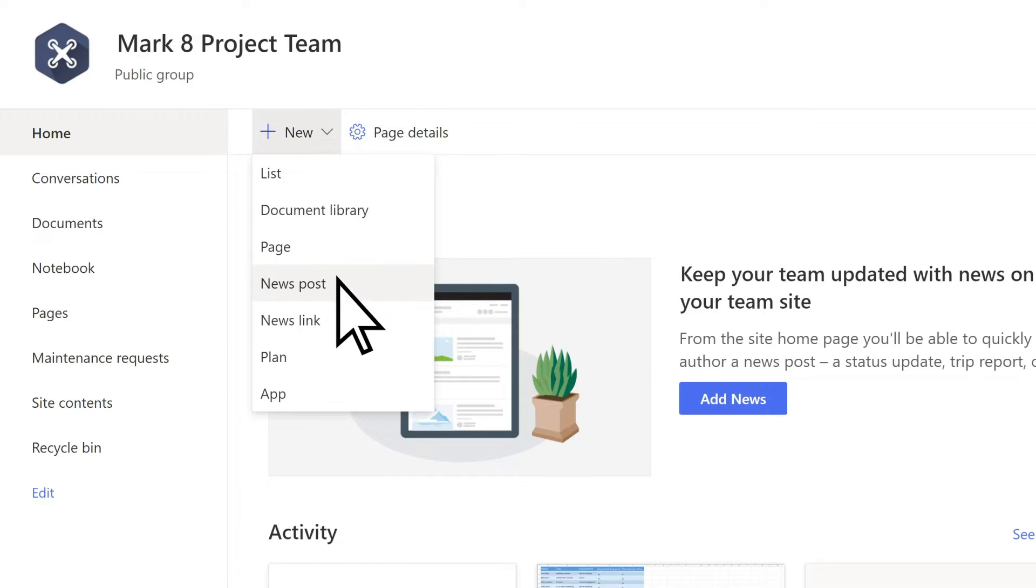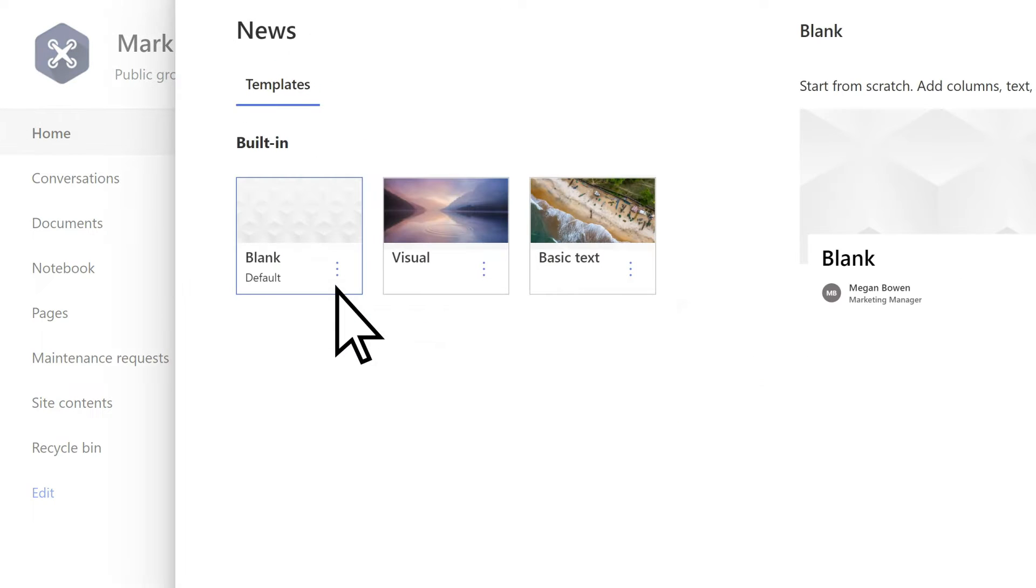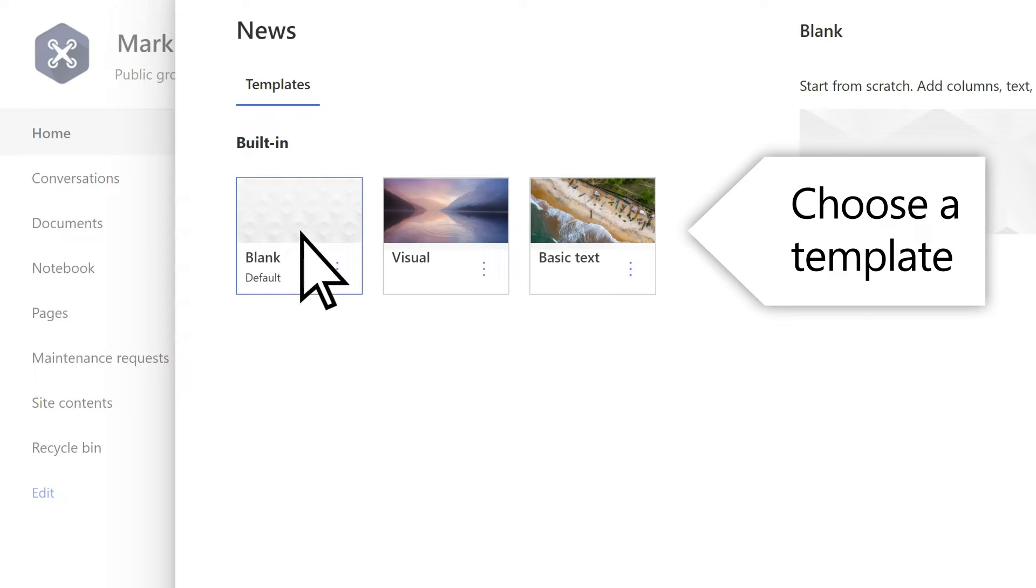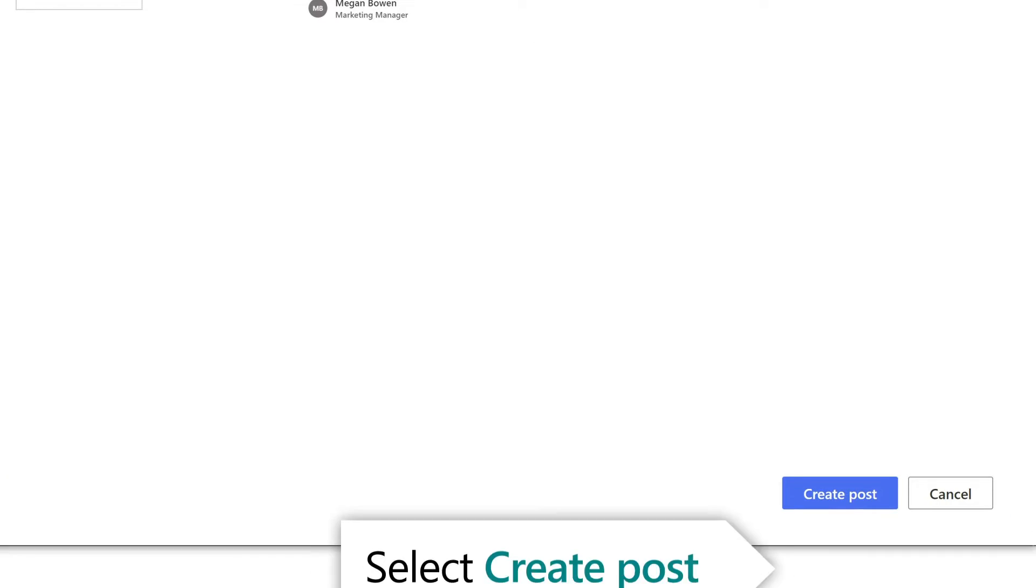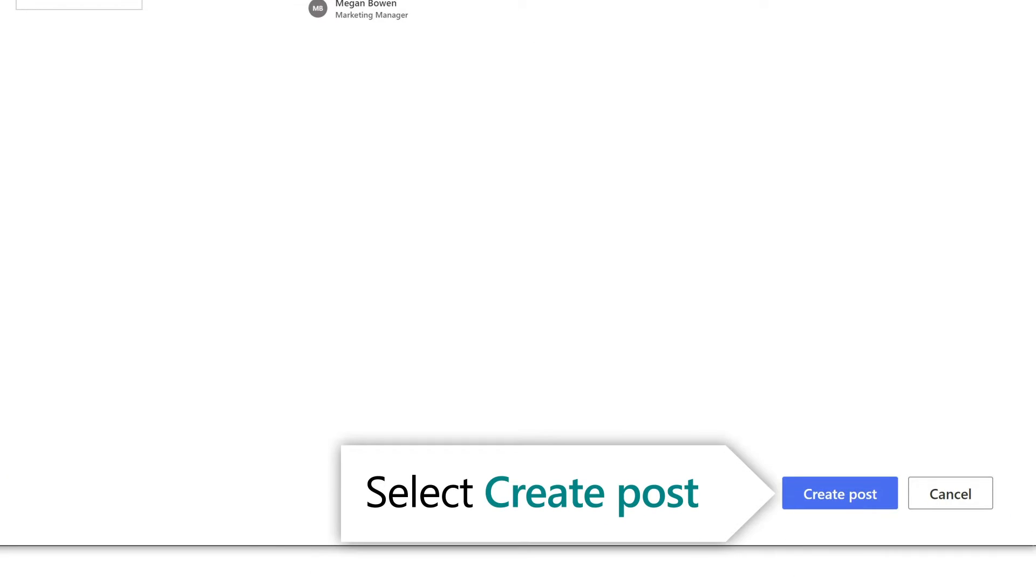After you've selected News Post, choose a template and select Create Post.